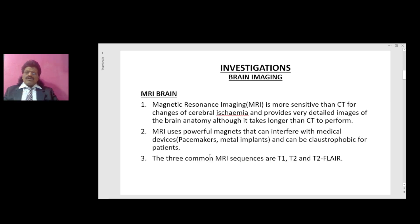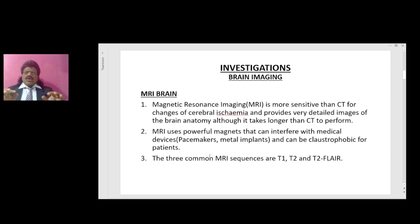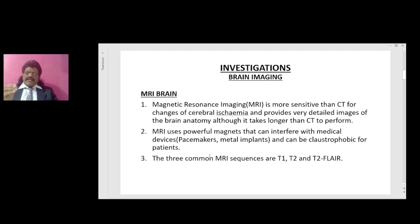Now let's talk about MRI brain. Magnetic resonance imaging is more sensitive than CT for the changes of cerebral ischemia and provides very detailed images of brain anatomy, although it takes longer than CT to perform. MRI uses powerful magnets that can interfere with medical devices — for example, pacemakers and metal implants — and can be claustrophobic for patients. The three common MRI sequences are T1, T2, and T2 FLAIR.